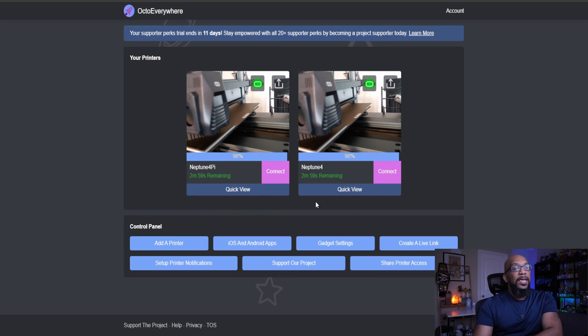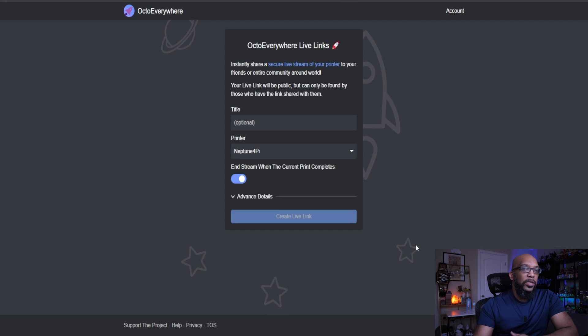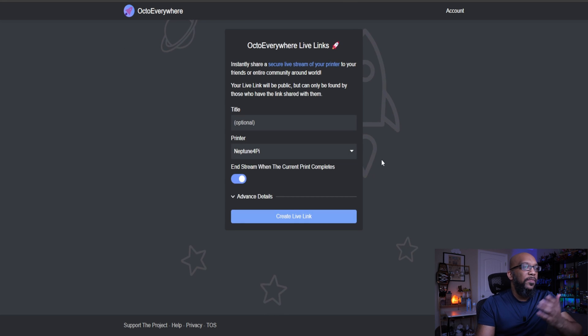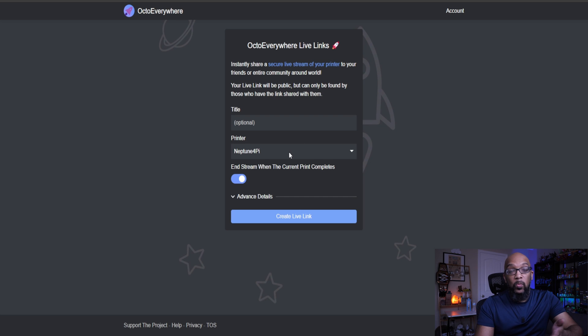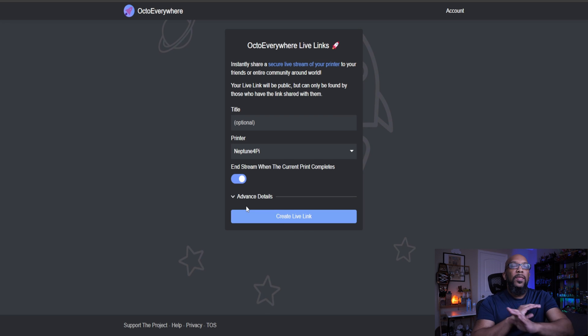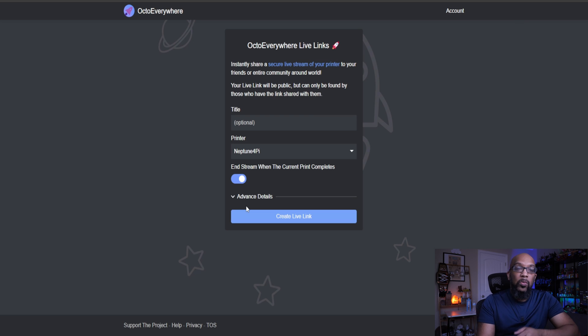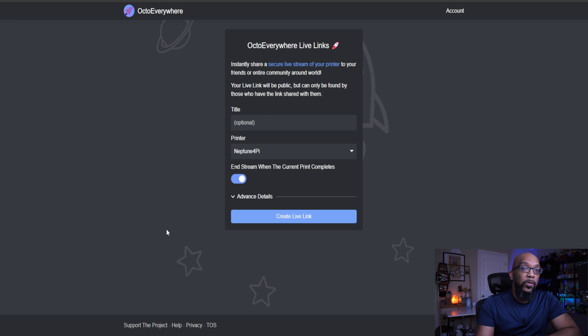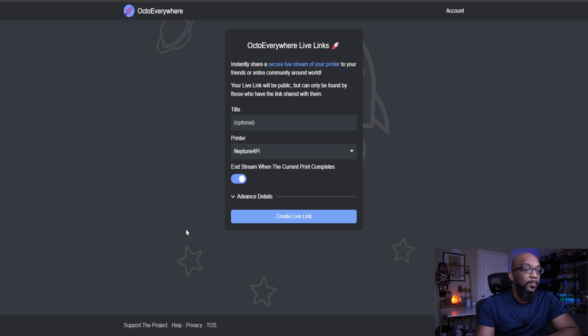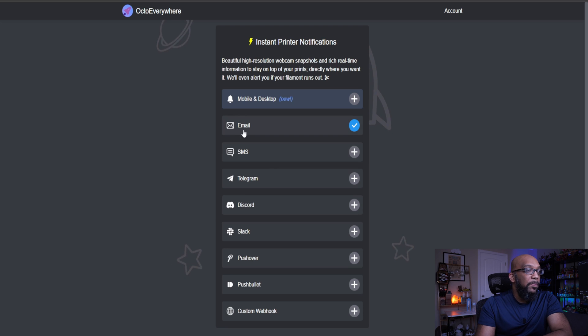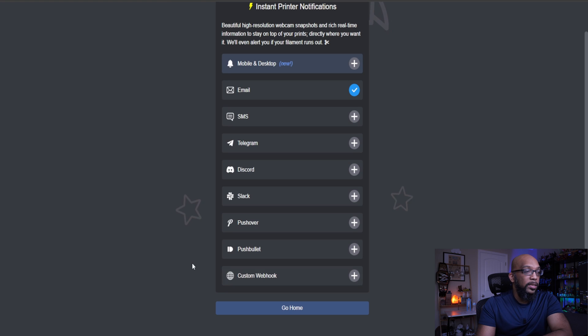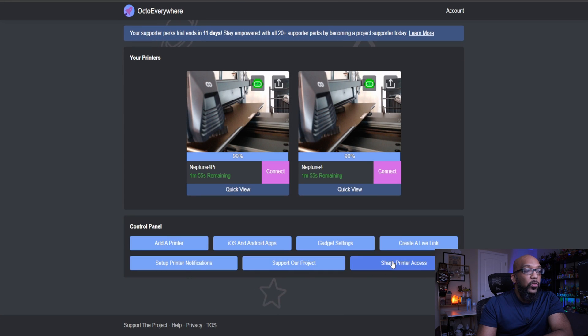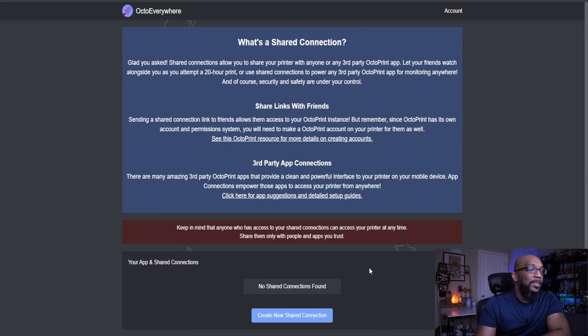You also get live links that you can create. So it's like creating a live stream. You give it a title. You choose the printer that you're going to be using if you have more than one setup in OctoEverywhere. And then you'll be able to create a live link that you can share with anybody anywhere. And they'll be able to watch the progress of your print in real time. And you'll also be able to revoke that link whenever you want. When it comes to notifications, you have a variety of methods that you can receive notifications: email, SMS, Telegram, Discord, Slack, Pushover, Pushbullet, or custom webhook.